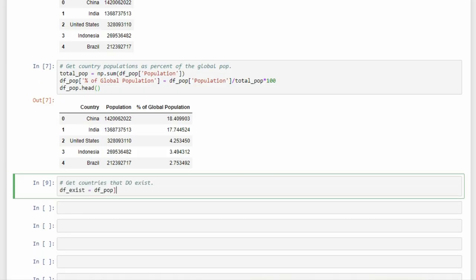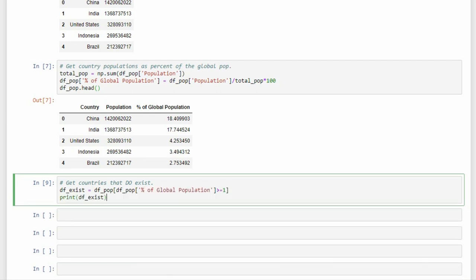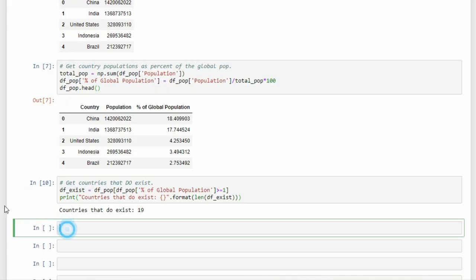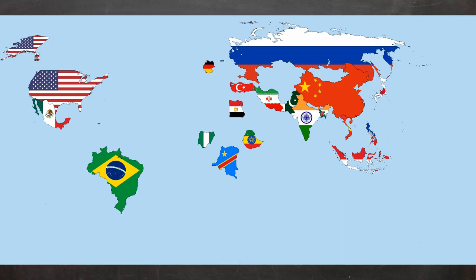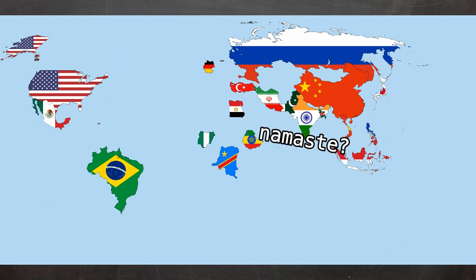To see if a country exists, we just have to see if it's in the list of countries with at least 1% of the global population. Only 19 countries exist. Something tells me that's not right.